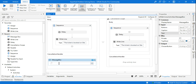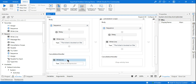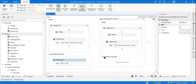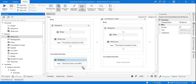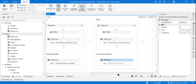In the Cancellation Handler for each site, I'm simply adding a Write Line activity. For Site A it says 'Site A has been cancelled,' for Site B it says 'Site B has been cancelled,' and for Site C I drag and drop one more Write Line activity that says 'Site C has been cancelled.'